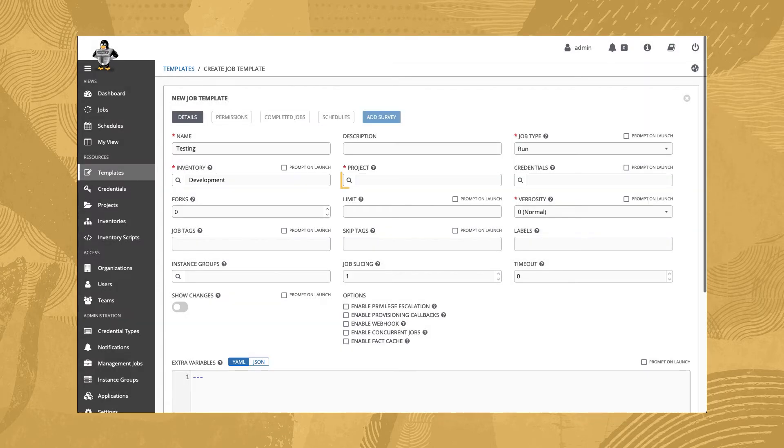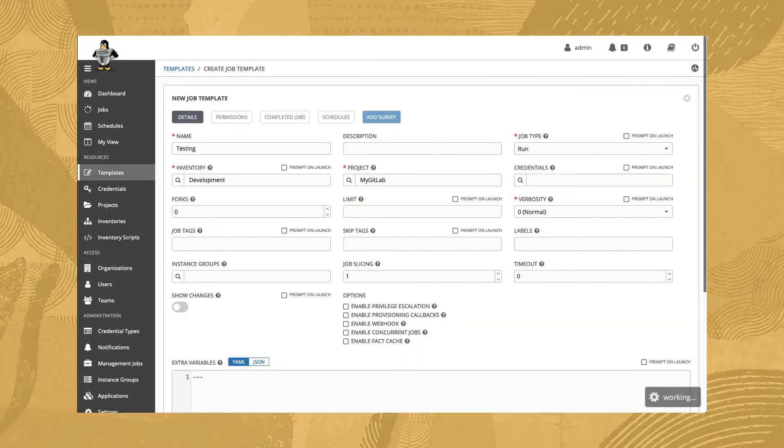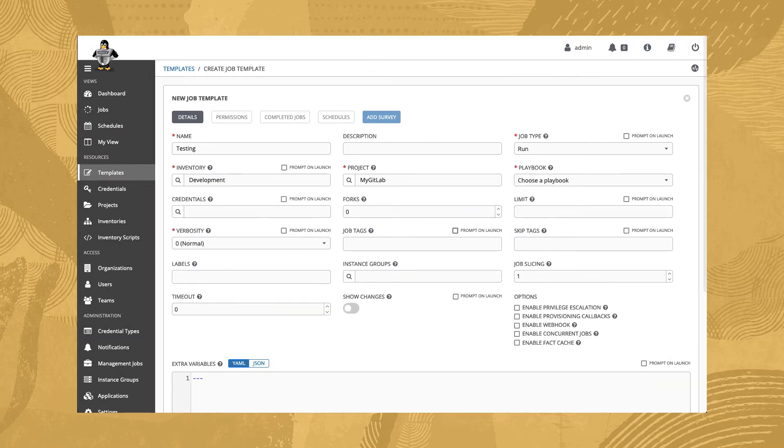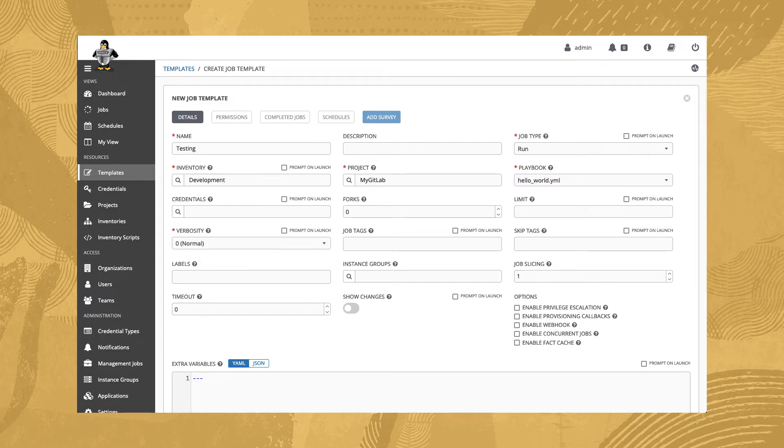For this project, we'll select the myGitLab project, an SCM Git-based project containing multiple playbooks. Now select the playbook we want to run against our host. Let's select the HelloWorld.yaml playbook, which connects to the host and then prints a welcome message.